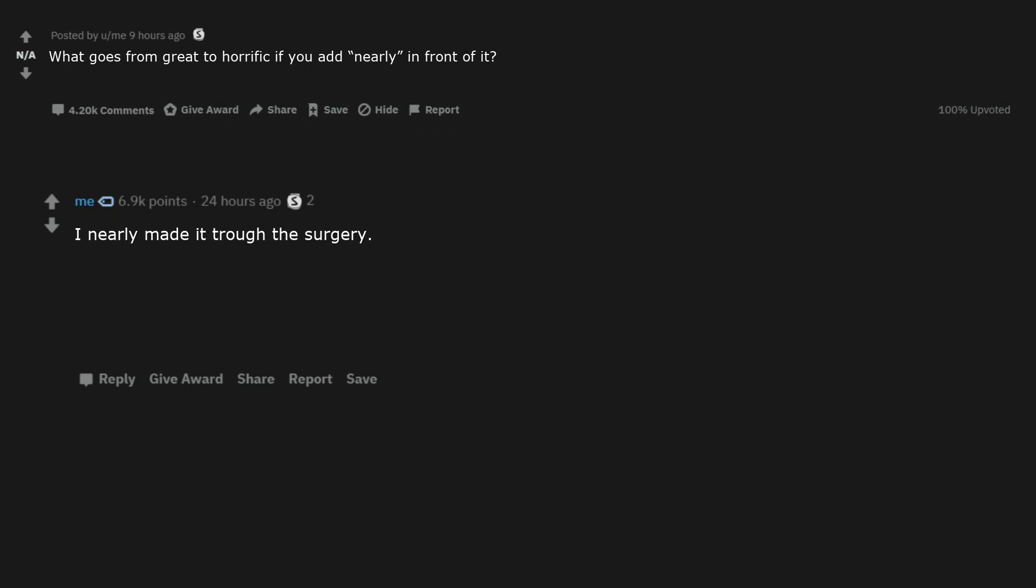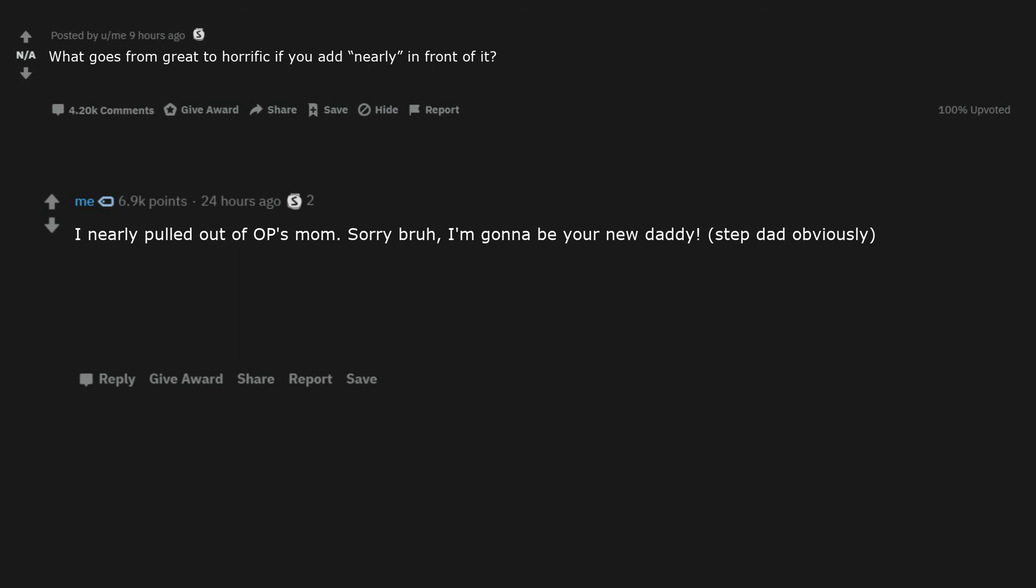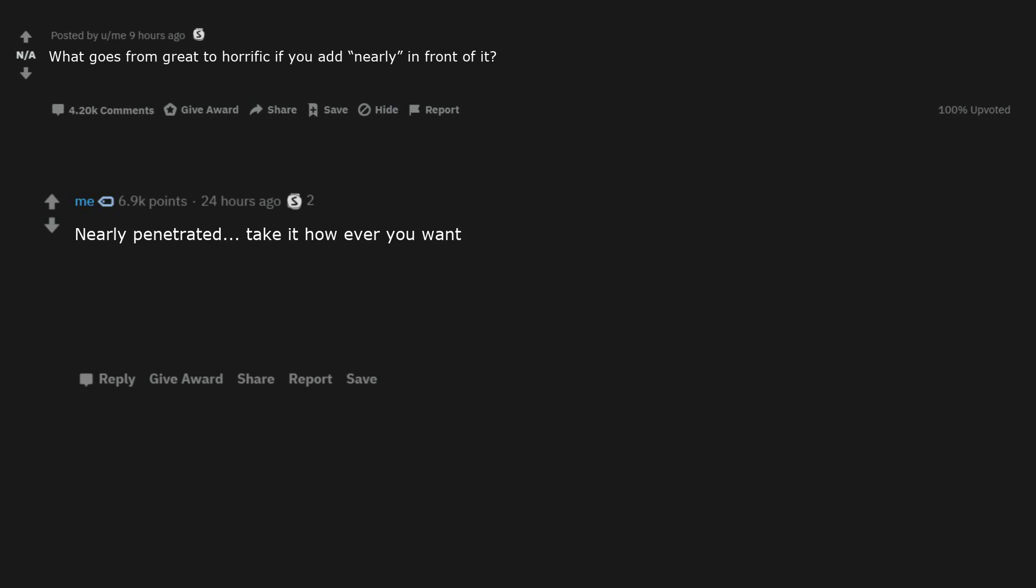I nearly made it through the surgery. Well at least I nearly saved the planet from mass extinction. I nearly kept my butt virginity. Your family nearly survived. I nearly pulled out of OP's mum. Sorry bro, I'm gonna be your new daddy. Step dad obviously. I nearly pulled it out in time. I nearly landed that jump. Nearly penetrated, take it however you want. I nearly love you.